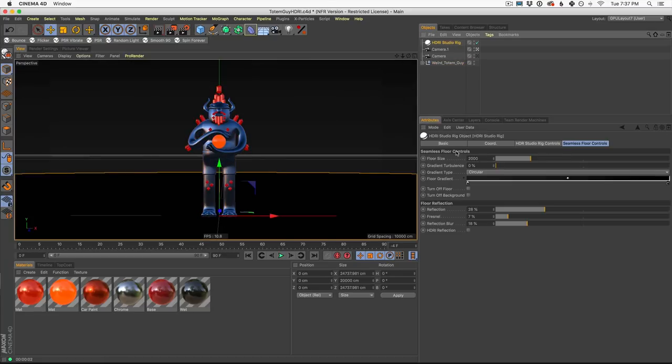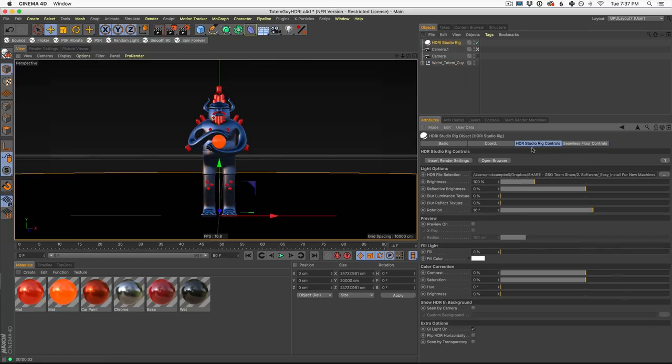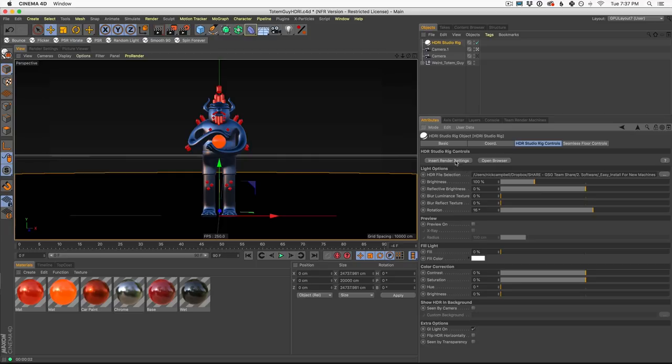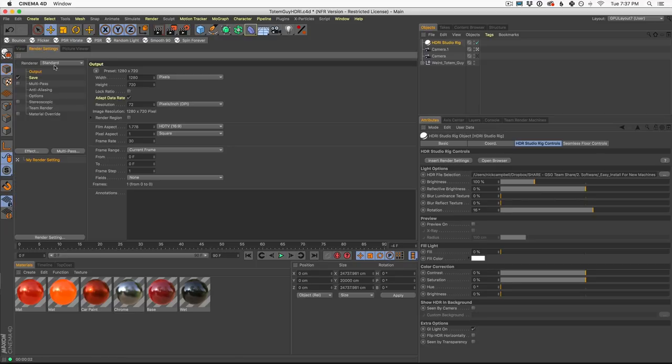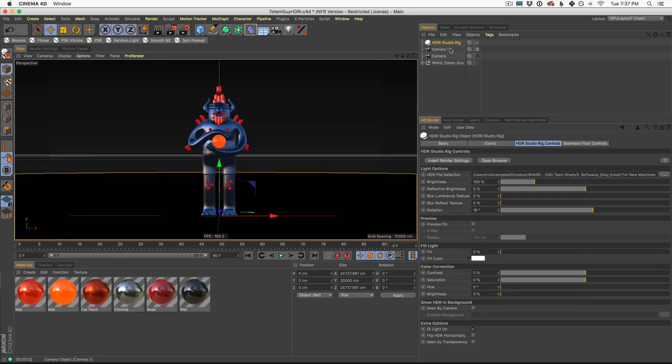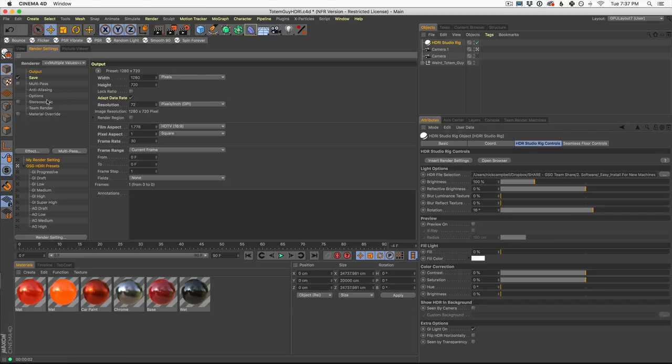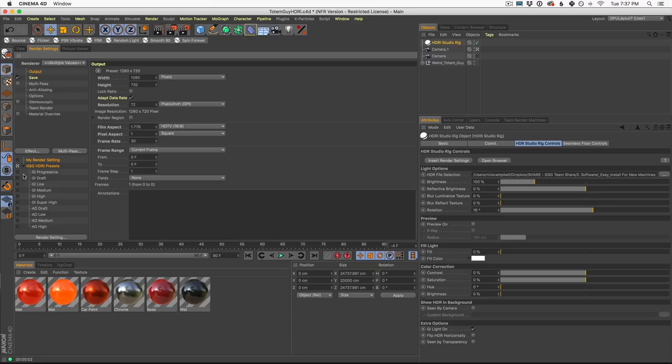So the insert render settings button. What does this do? Well, we found ourself when using physical render specifically, always doing the same render presets. At least here at Grayscale Gorilla, we found ourself using one or two settings over and over again. And it was always a lot of hassle to go into our render settings, change all of the options, turn on physical, turn on global illumination when needed. So we figured we would add our insert render settings button here to instantly add all that for you. So all you have to do is in HDRI Studio Rig, hit insert render settings, and it will populate your render settings with all of these presets. Now these were chosen again because we use them all the time in production.